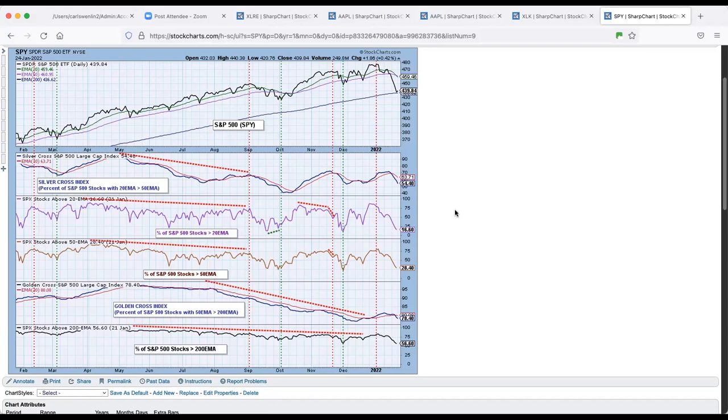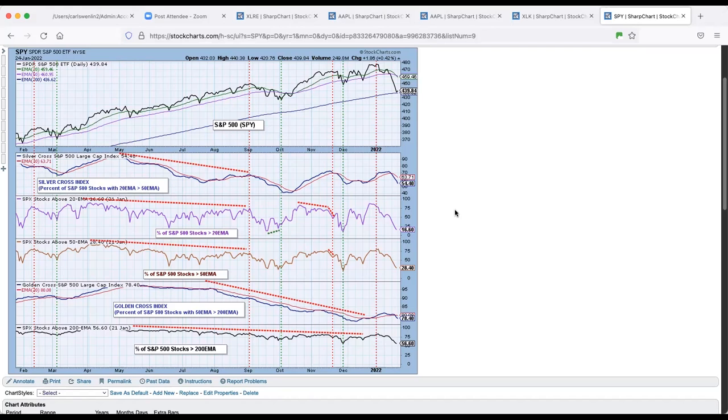You look now at the damage being done about the percent of stocks above their 200 day EMAs. And you can see now we're all the way down to 56%, 57%. And that's well below the golden cross index, which measures how many stocks have their 50 above their 200. And since that percentage is lower than the golden cross index, that also gives us a bearish bias in the long term.